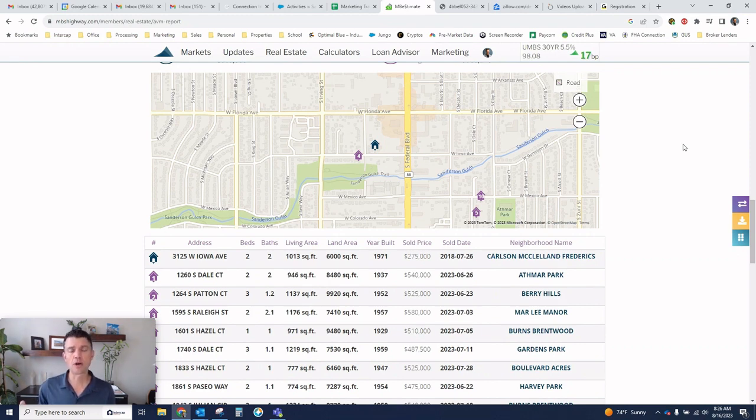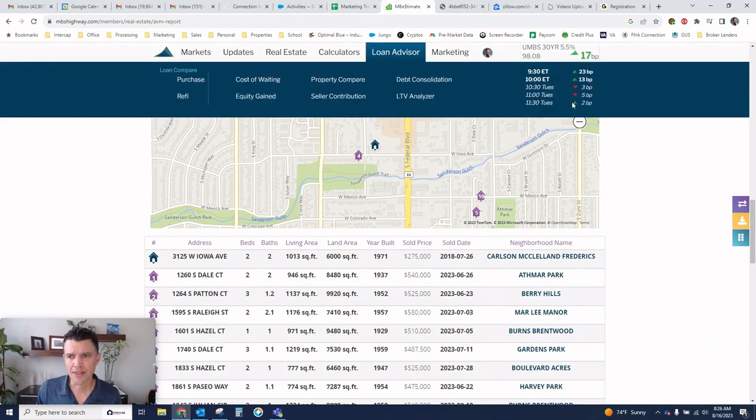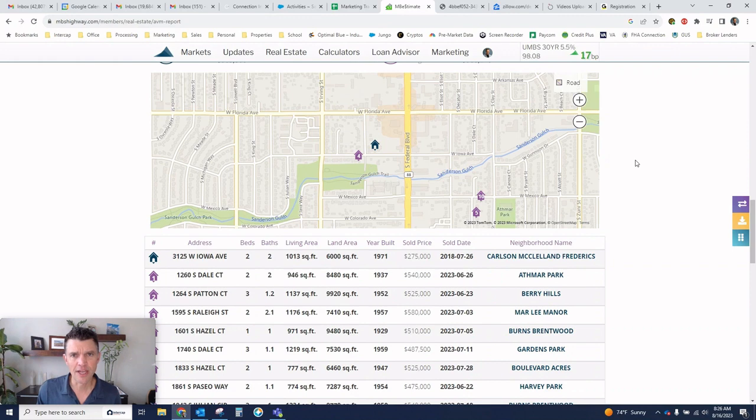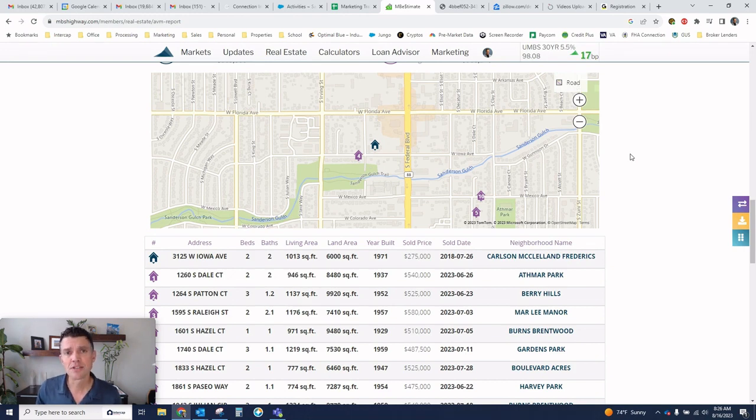So let me know if you have any properties that you want to run. A really powerful and simple to use tool that I can generate for you. And give me a call also if you have any questions with any buyers that you come across this weekend. I'm available to you to help with pre-approvals. So definitely don't hesitate to reach out.